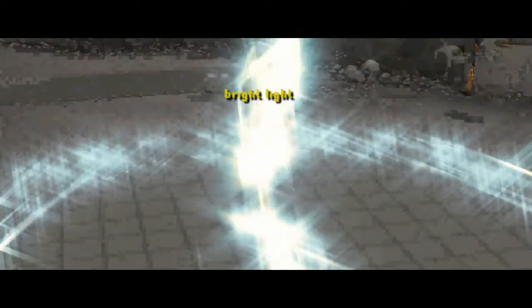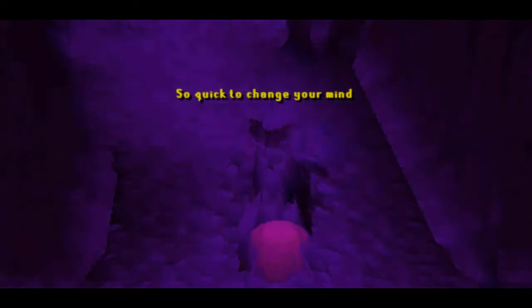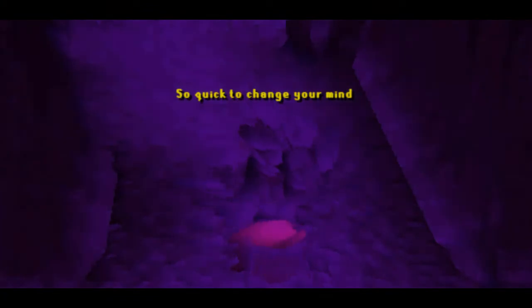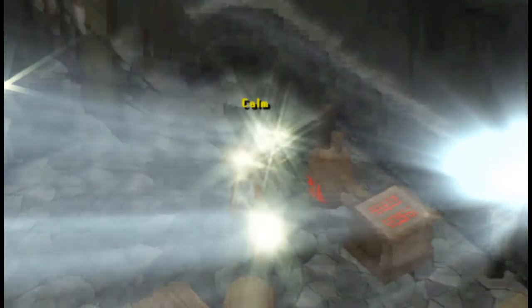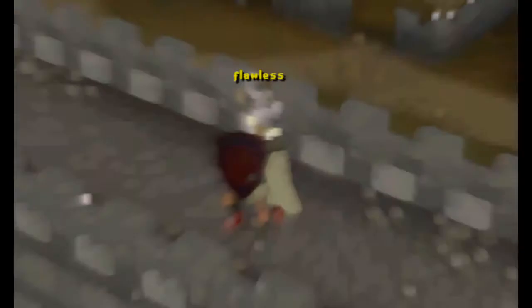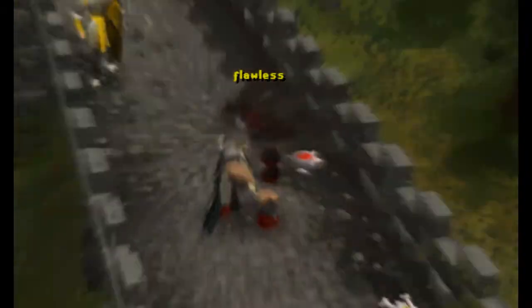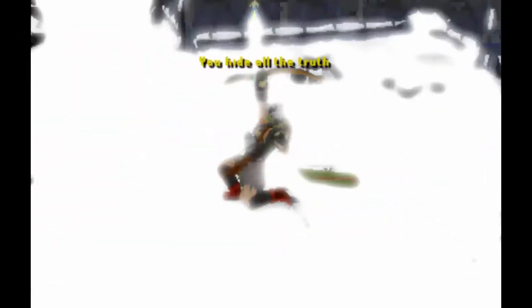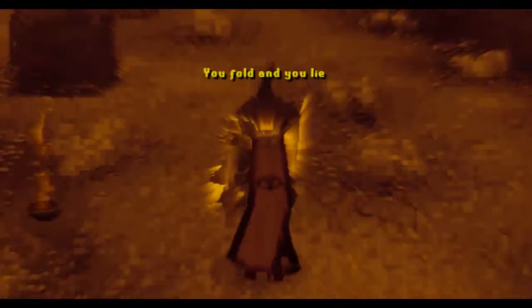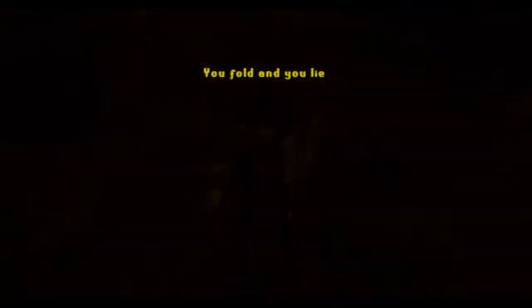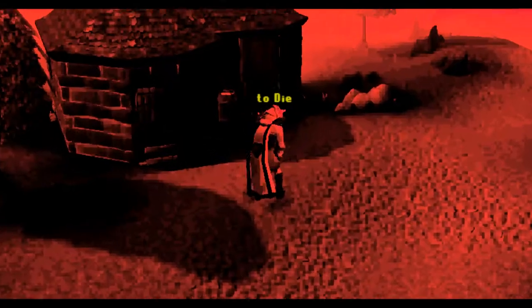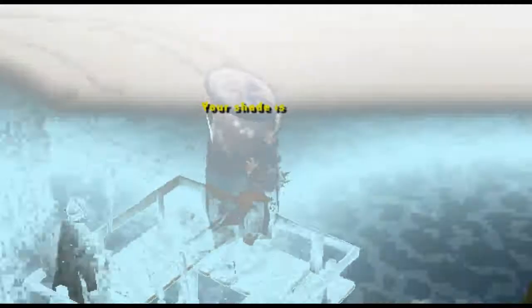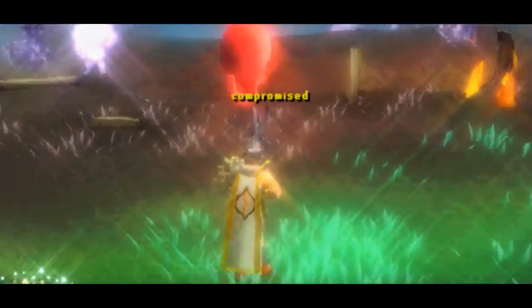First to bright light, so quick to change your mind. You come, you're flawless. You hide on the throne with eyes. You fold and you lie. It's no surprise. You just left me to die. Your shade is compromised.